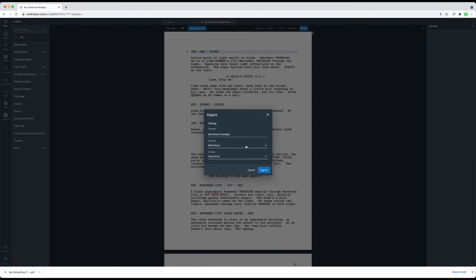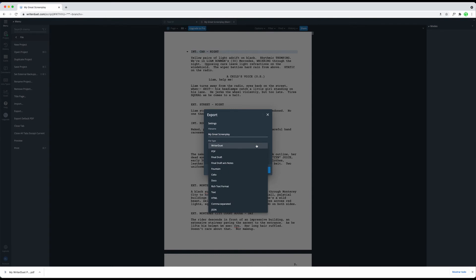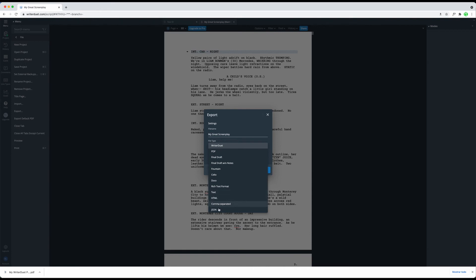The file formats that you can choose from are WriterDuet, FinalDraft, FinalDraft Without Notes, Fountain, Keltex, Docx, Rich Text Format, Simple Text, HTML, Comma Separated Values which is CSV, and JSON.